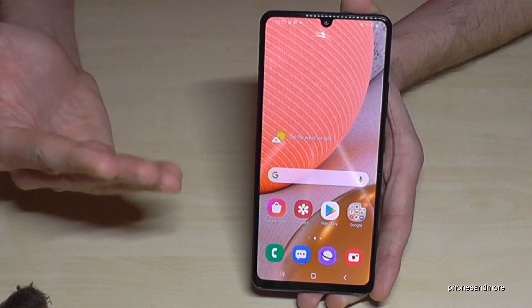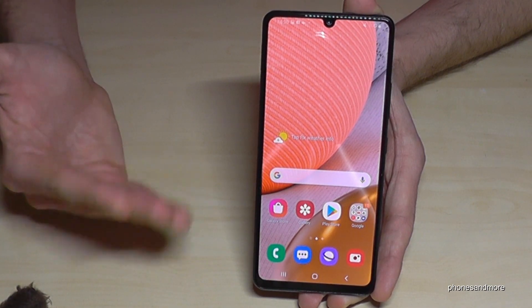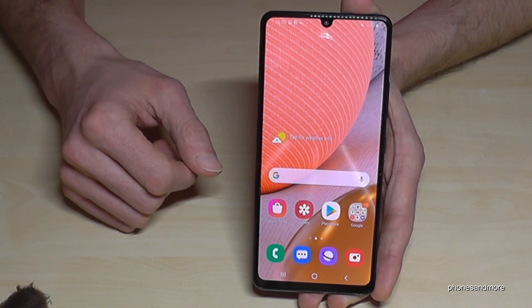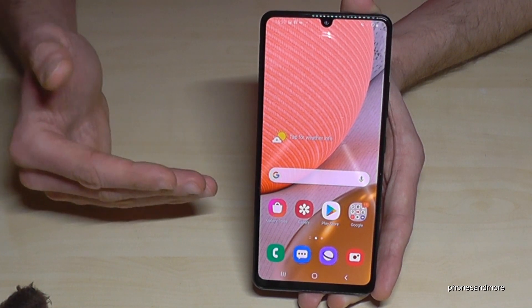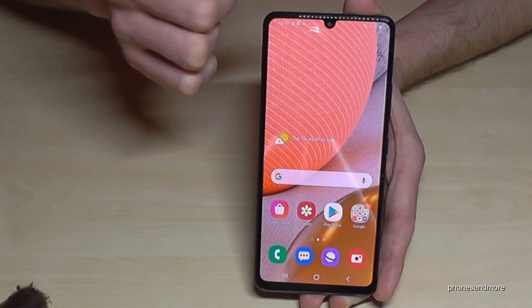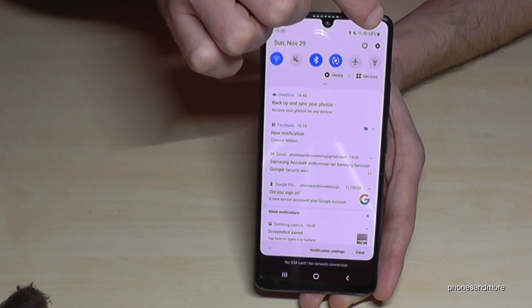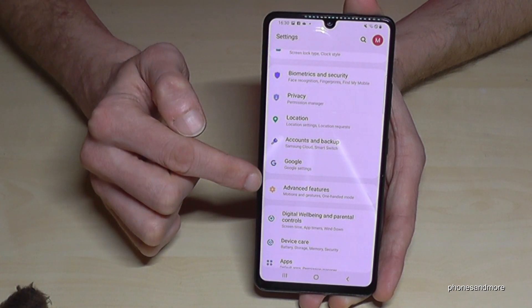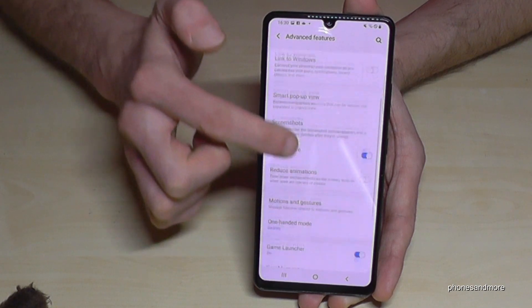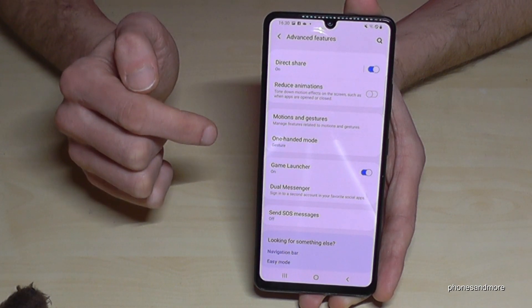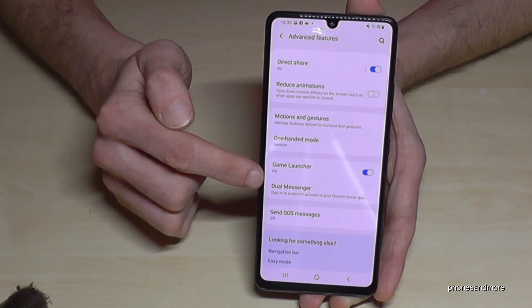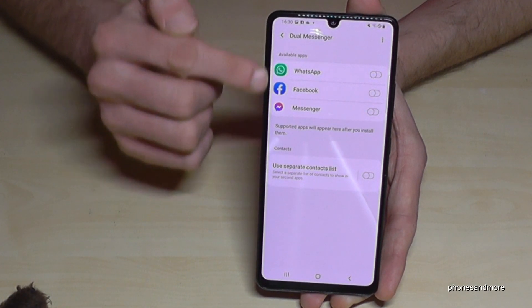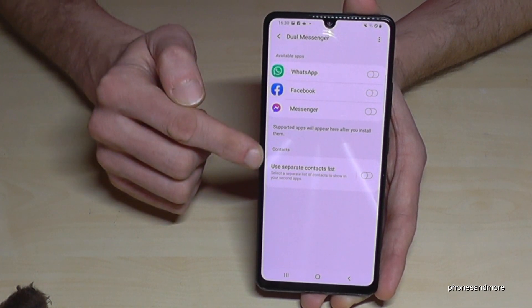The next thing I want to show you is about cloning apps. You can have two WhatsApp accounts on the phone, or two Messenger accounts, or two Snapchat accounts — it's possible! To do that, we have to clone apps. Go to Settings by scrolling down and tapping the settings symbol, then scroll down to Advanced Features. Scroll down a bit and you will see Dual Messenger — tap it.